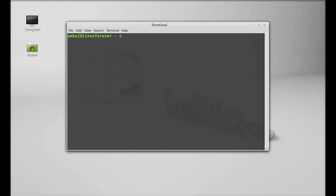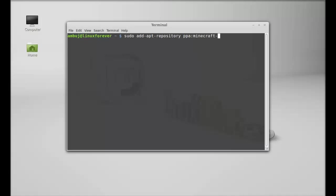Just type this command: sudo add-apt-repository, then the PPA here, minecraft-installer.